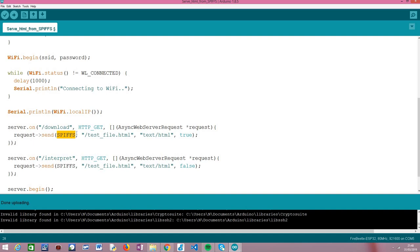The second argument is the path of the file in the file system — it's the same name we gave to the file: '/test_file.html'. Since the file was uploaded from the root of the data folder, it will be at the root of the SPIFFS file system. The third parameter corresponds to the content type of the file we are serving — in our case 'text/html' because our file is an HTML file.